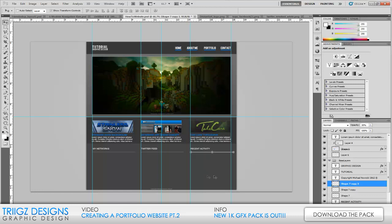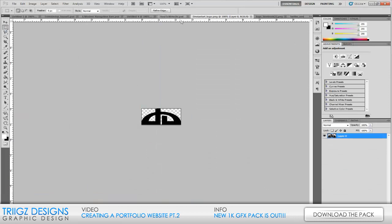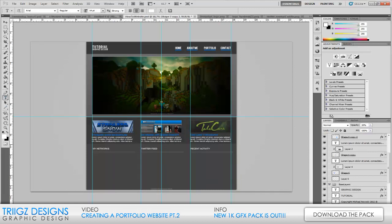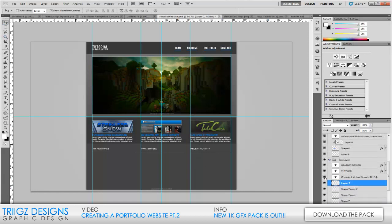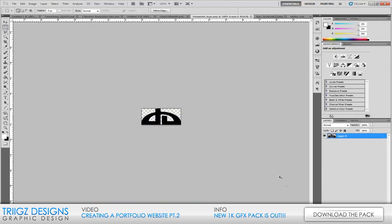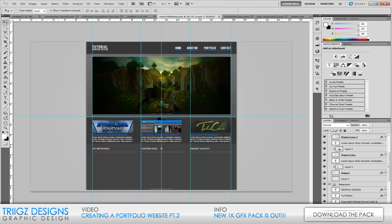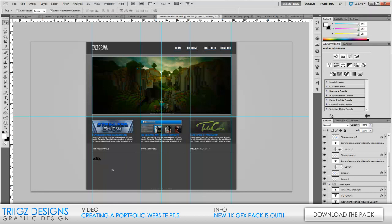That's looking really good. Now we're going to start adding information — just the links for the 'My Networks' area. For the Twitter feed we don't need to put anything in Photoshop, and for recent activity we'll just put some text since the real CSS work will be done in Dreamweaver. I already have some logos open so I'm just going to copy in these logos. We now have the DeviantArt logo — resize it pretty small.